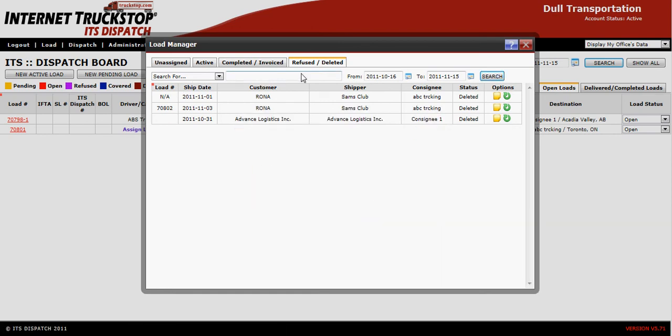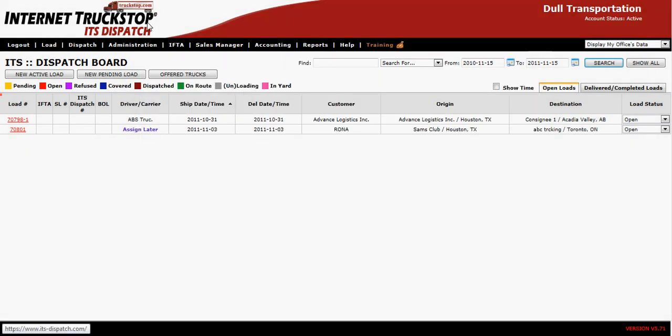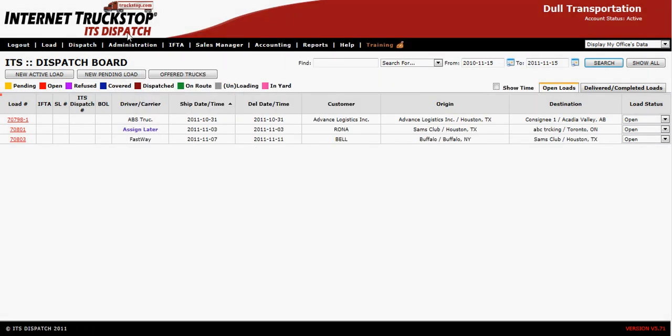The load has now been removed from the refused/deleted section. Close the load manager, refresh your dispatch board, and the load is now back on your dispatch board as a live load and can be used. Thank you.